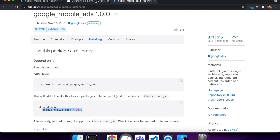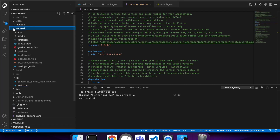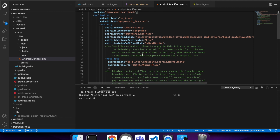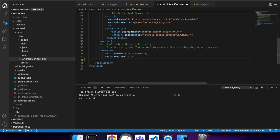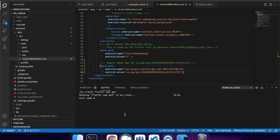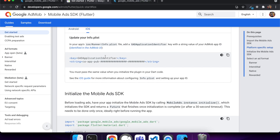I add that to my YAML file, then add the appropriate information to the Android manifest and info.plist. This is just a test AdMob app ID. I do the same for iOS.